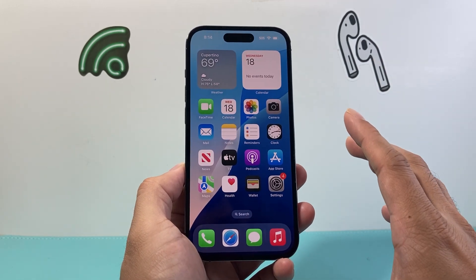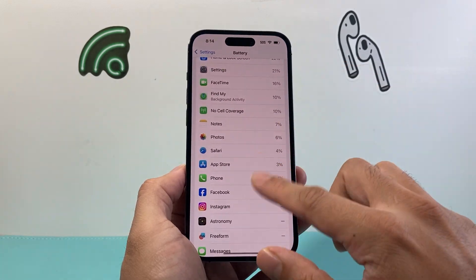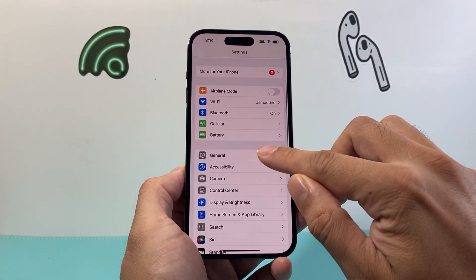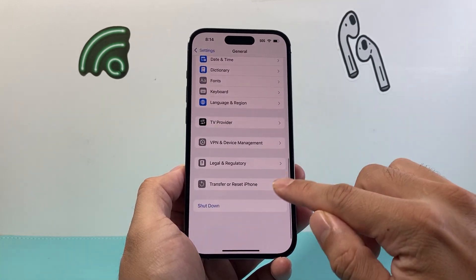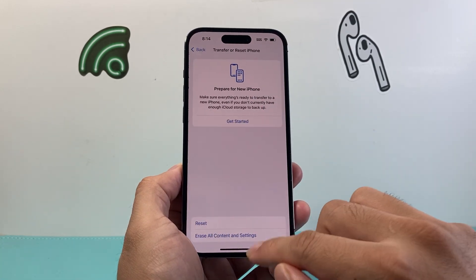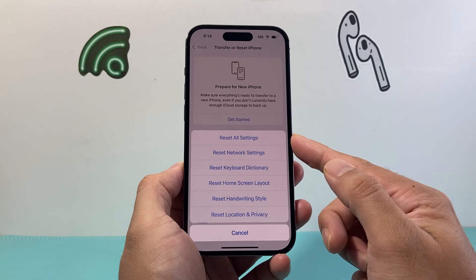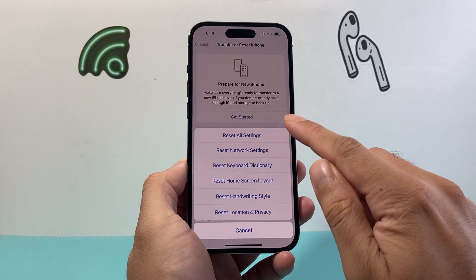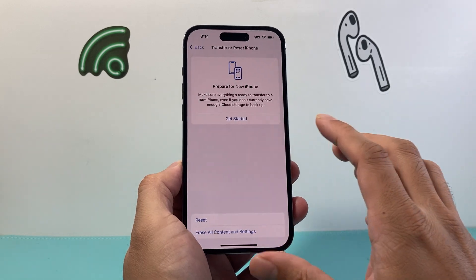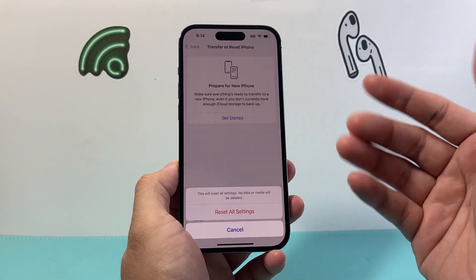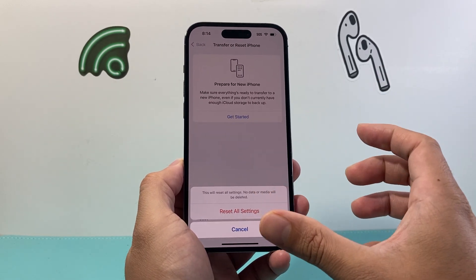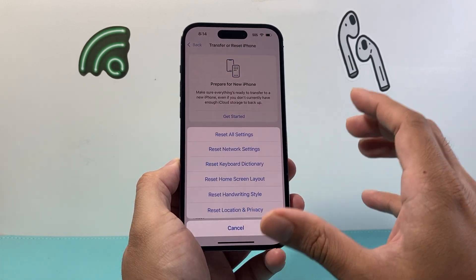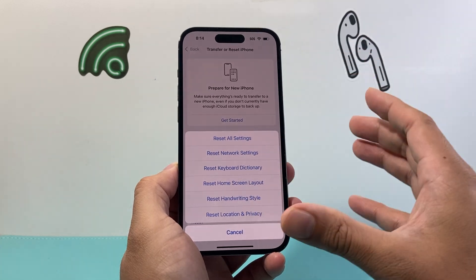Another thing to do to fix battery drain is resetting your settings. In Settings, simply go to General, scroll down to Transfer or Reset iPhone, click on Reset, and you want to do a Reset All Settings. When you change all settings and a new version comes out, things might not work correctly. Keep in mind, when you do a Reset All Settings, it doesn't reset the data — all of your photos, videos, and apps will still be there.